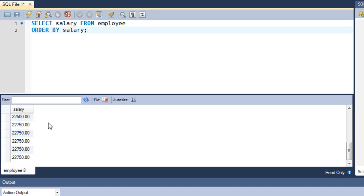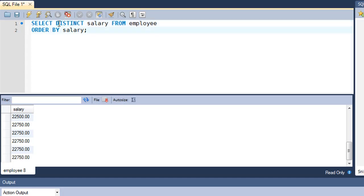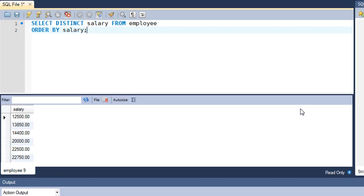So if you just want to see the repeated values once in the result set — to know what salaries are being offered by the company — all you have to do is type the keyword DISTINCT before the name of the column. That's D-I-S-T-I-N-C-T. When I press Ctrl+Enter, you see that in the result set I get fewer records: 12,500 only once, 13,850 once, 14,400 once — all entries appear once. That's what the DISTINCT keyword is used for.